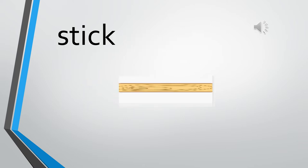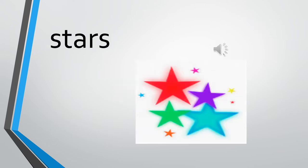Now let's see a few words and sentences with the blend ST. The first word that we are doing is ST, STICK. STICK. Next word is ST, STARS. ST STARS.